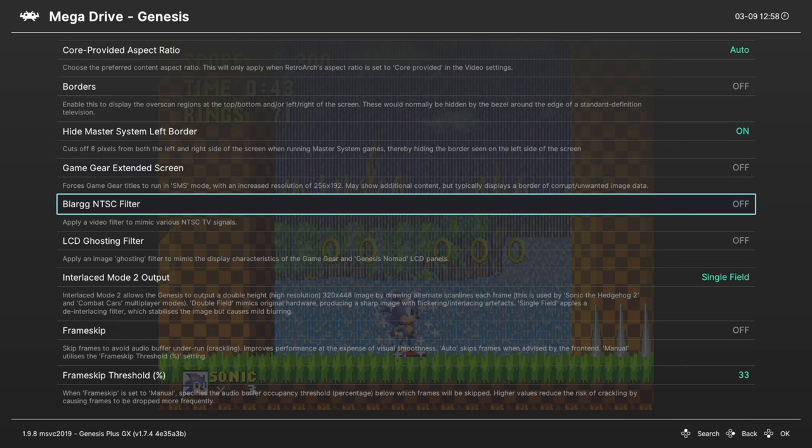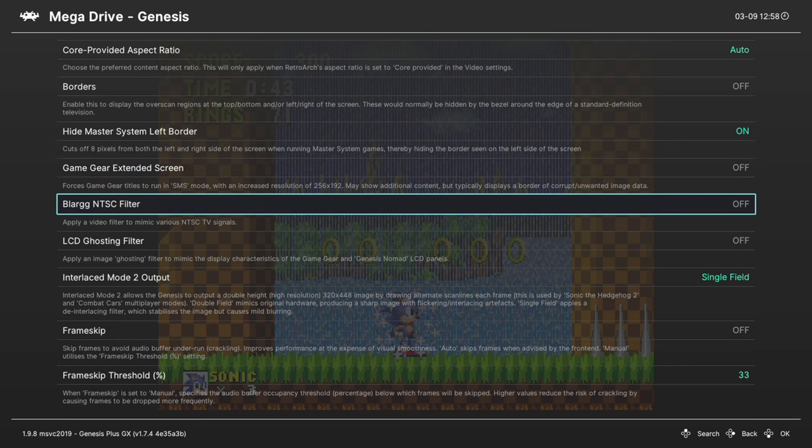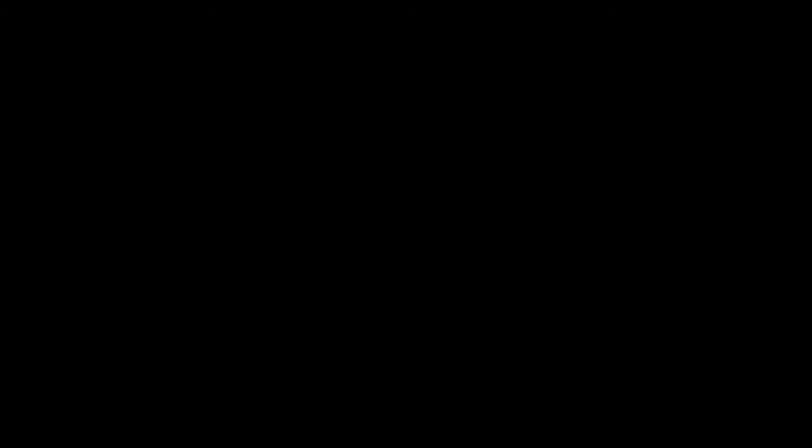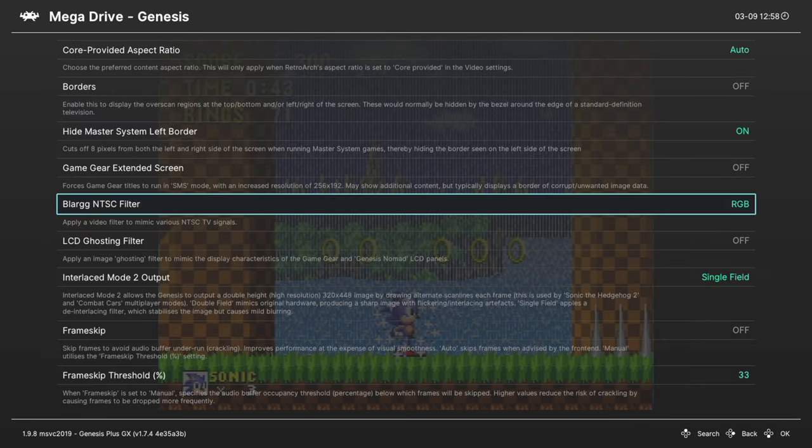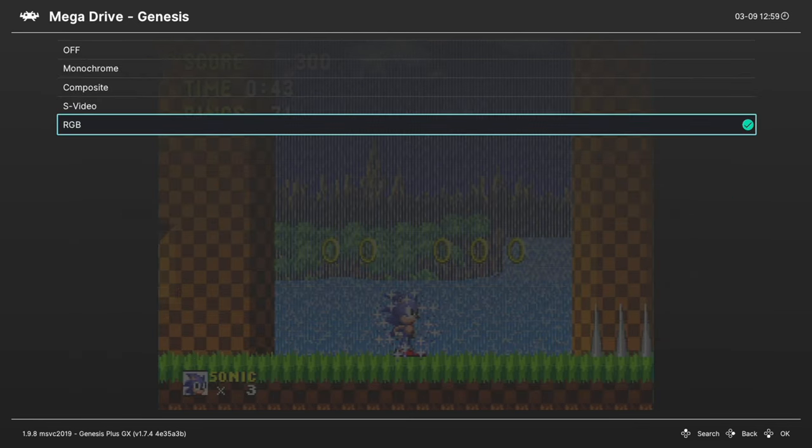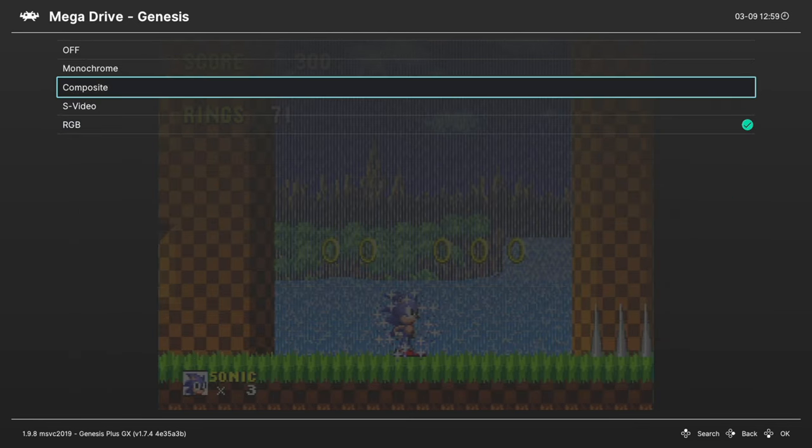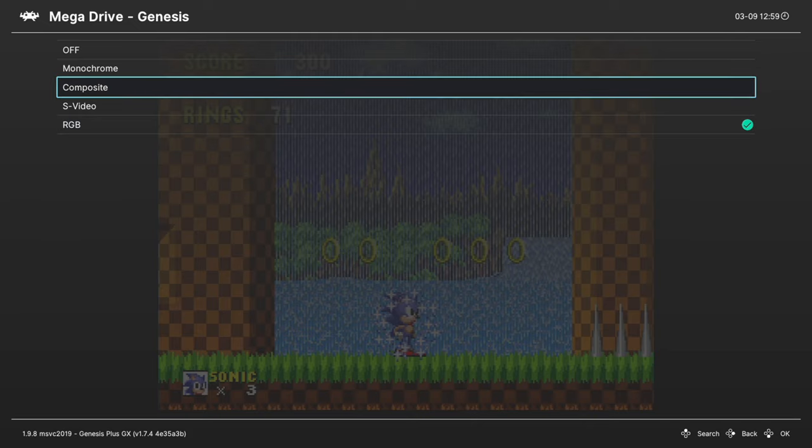Next up, Blarg NTSC Filter. This is a built-in shader that lets you put certain processing effects on your video, such as black and white, composite, S-Video, or RGB.